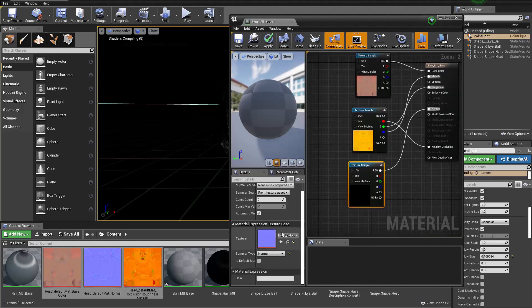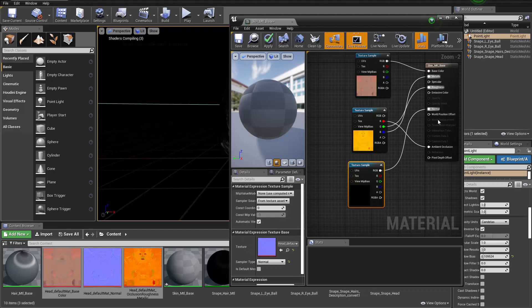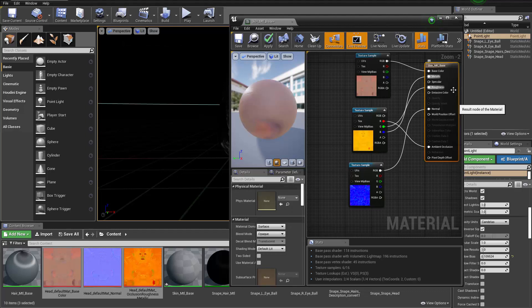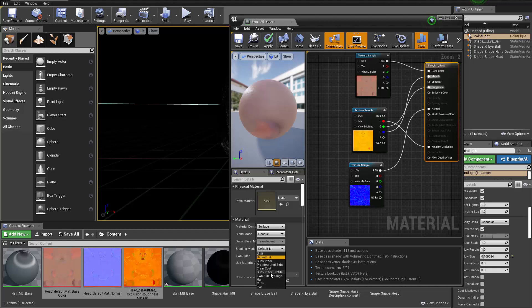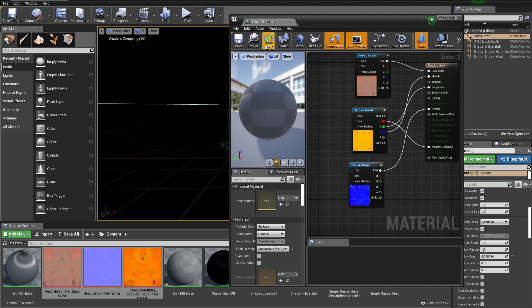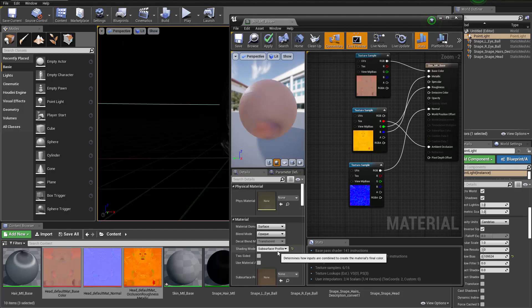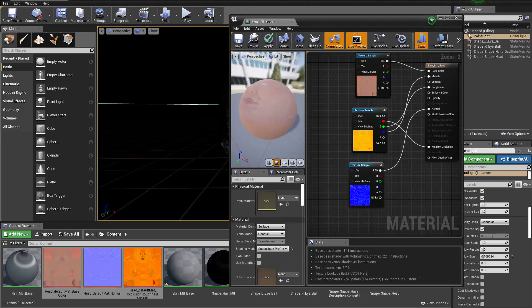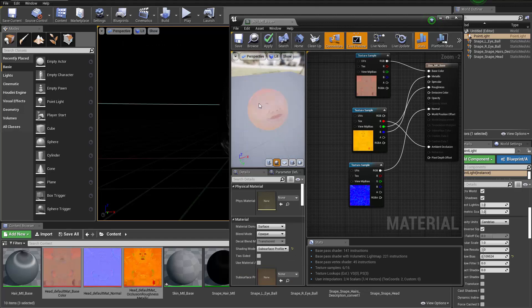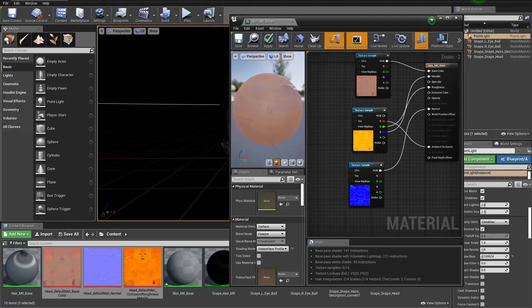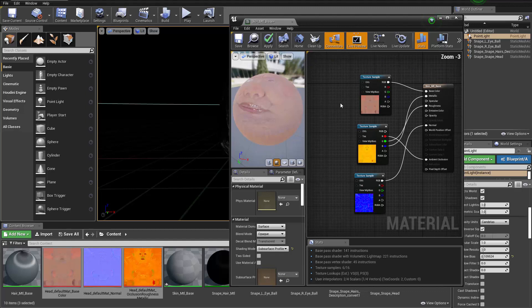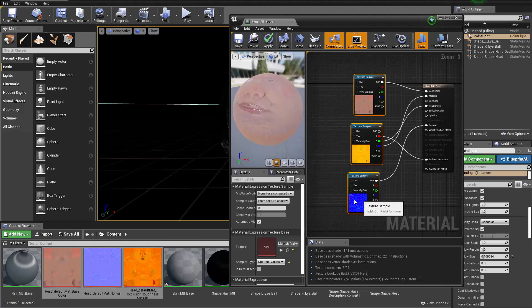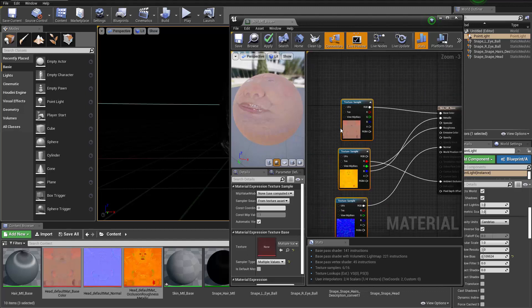And the shader will be a skin shader. So we're gonna grab the shader and then change the shading mode to subsurface profile. The subsurface profile will give us the default skin subsurface scattering, but we could give it a profile when we want to.